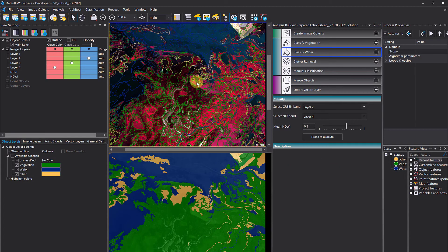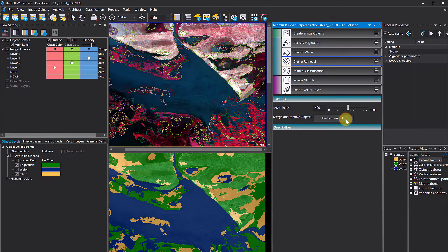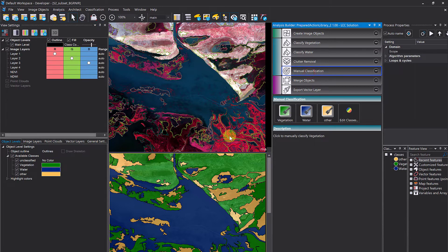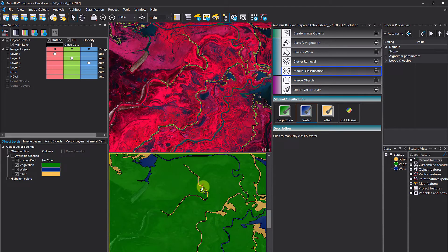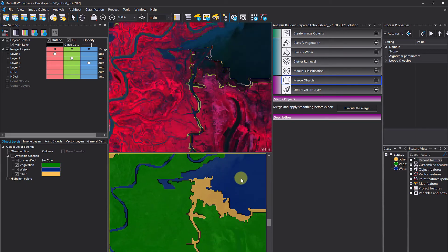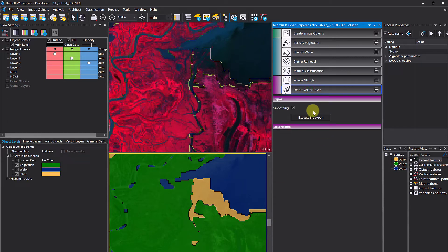'Clutter Removal' applies the minimum mapping unit and a merge region operation. There's also an option for manual classification to manually improve the classification — for example, marking areas as water. Finally, before export, a smoothing is applied, and then you can export your results.